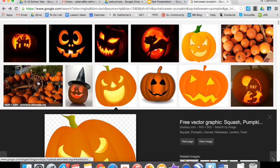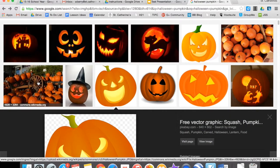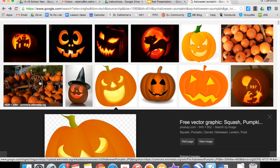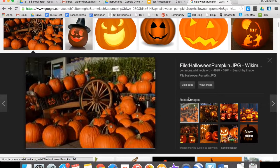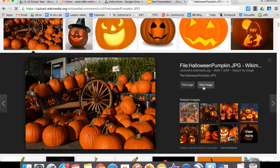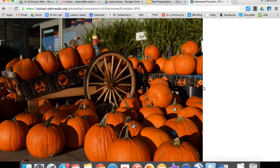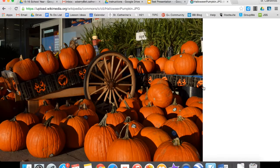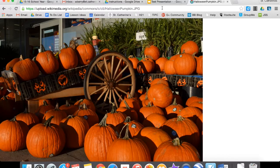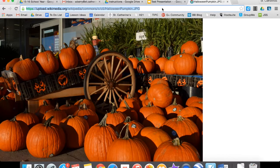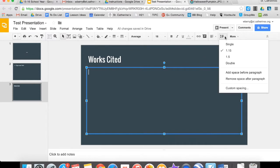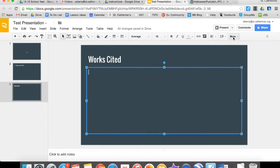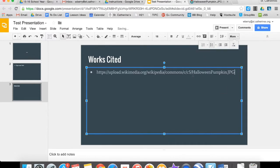So let's say I want to use this pumpkin right here, this picture. The way I would do that is click it, click View Image. And this takes me to a page that only has the image on it. Now I can copy this URL, and I can put that on my Works Cited to show where I got that image from.